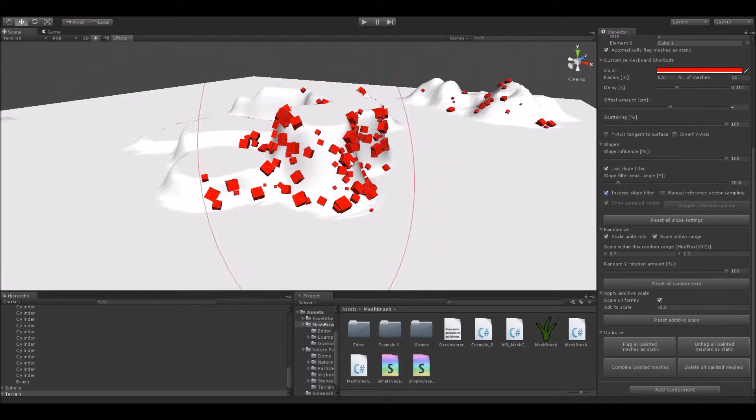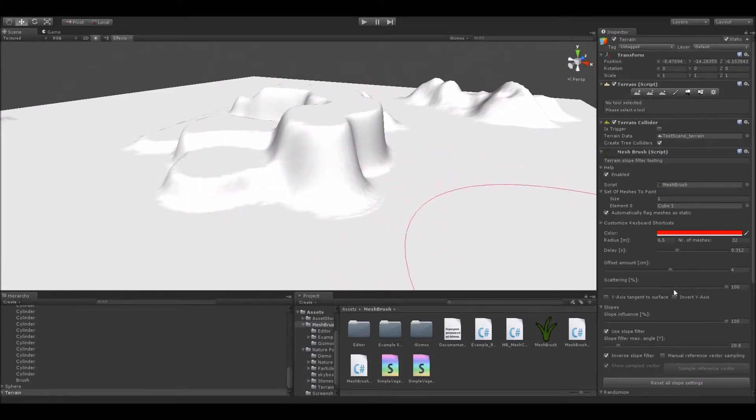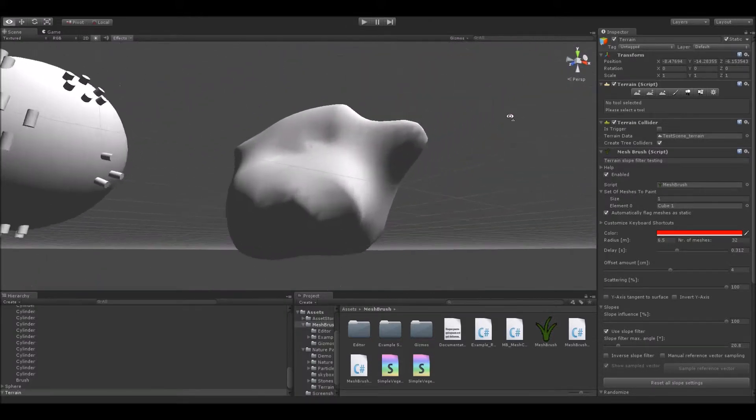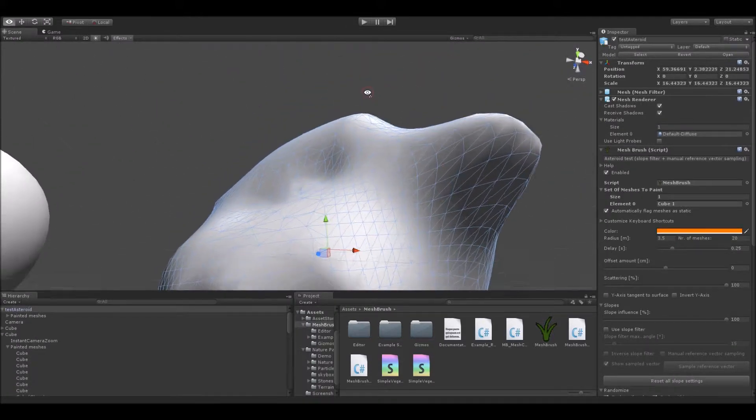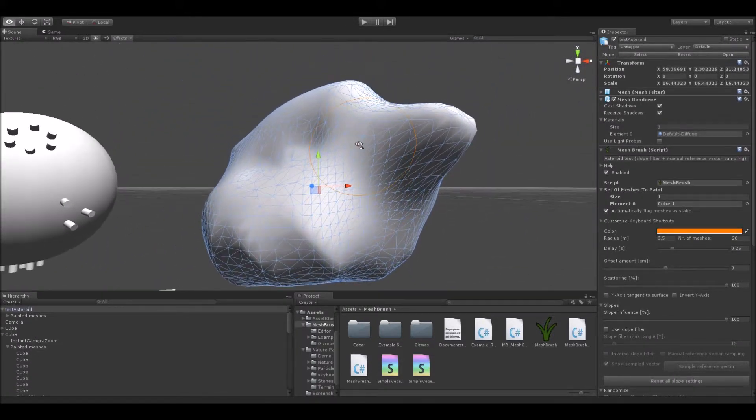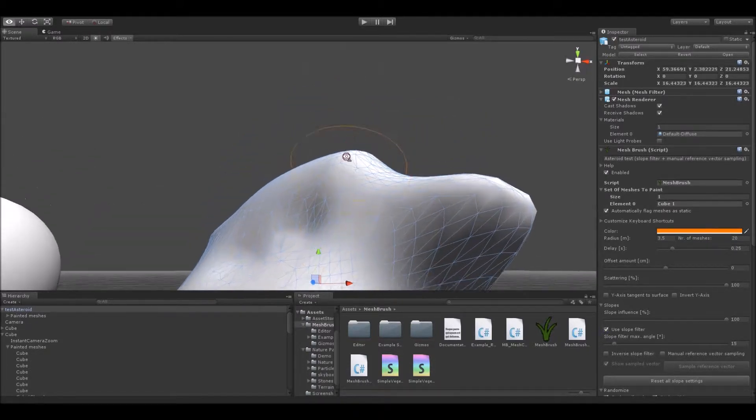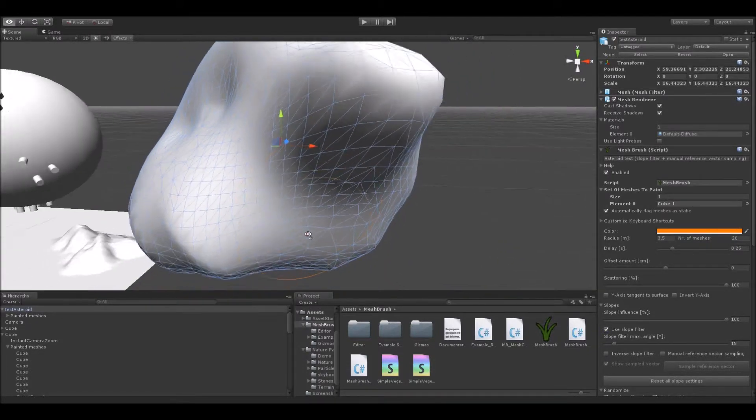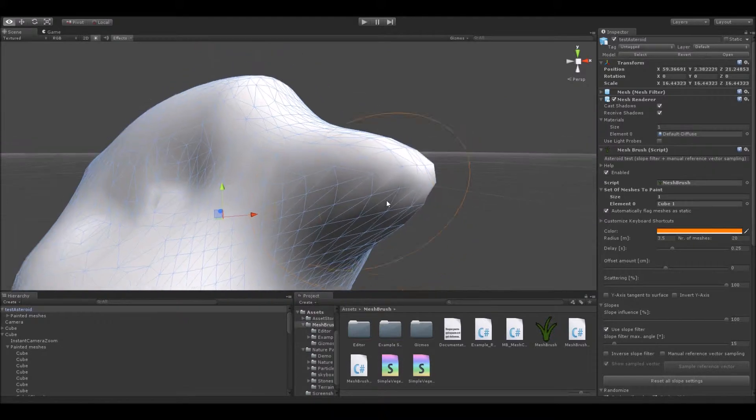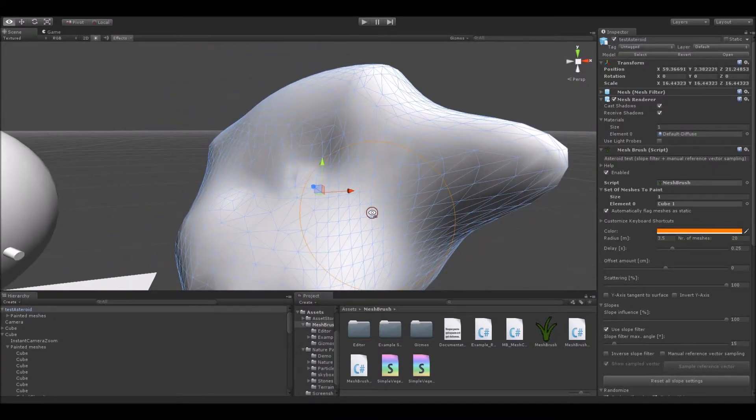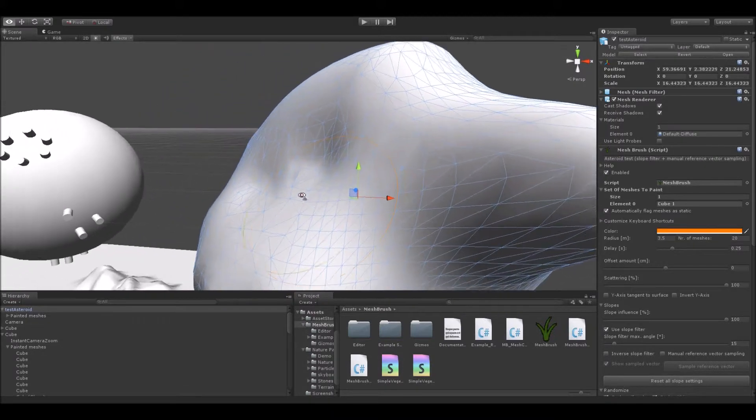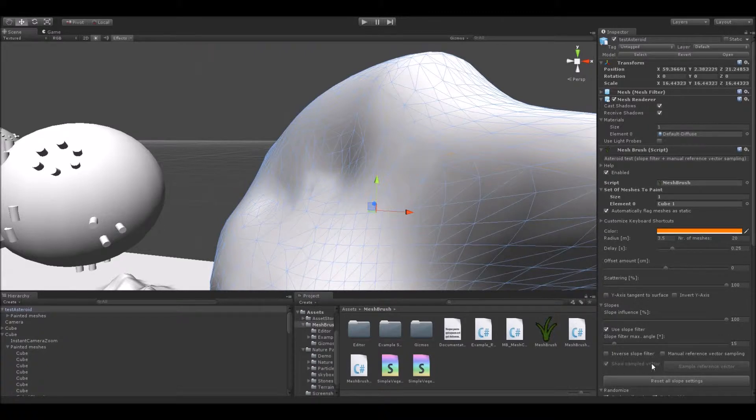There is a problem with this filtering technique though. Let me just quickly demonstrate this to you. Let's navigate over to this weird asteroid thing here and activate the slope filter. And let's say we wanted to paint meshes only onto this surface here. Let's say this one. And we want to filter out the rest.